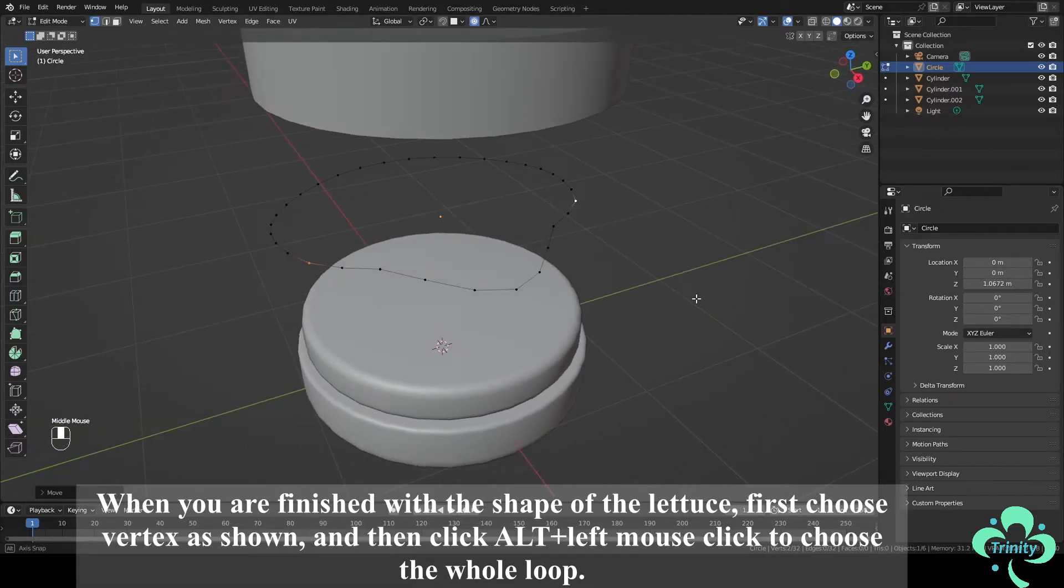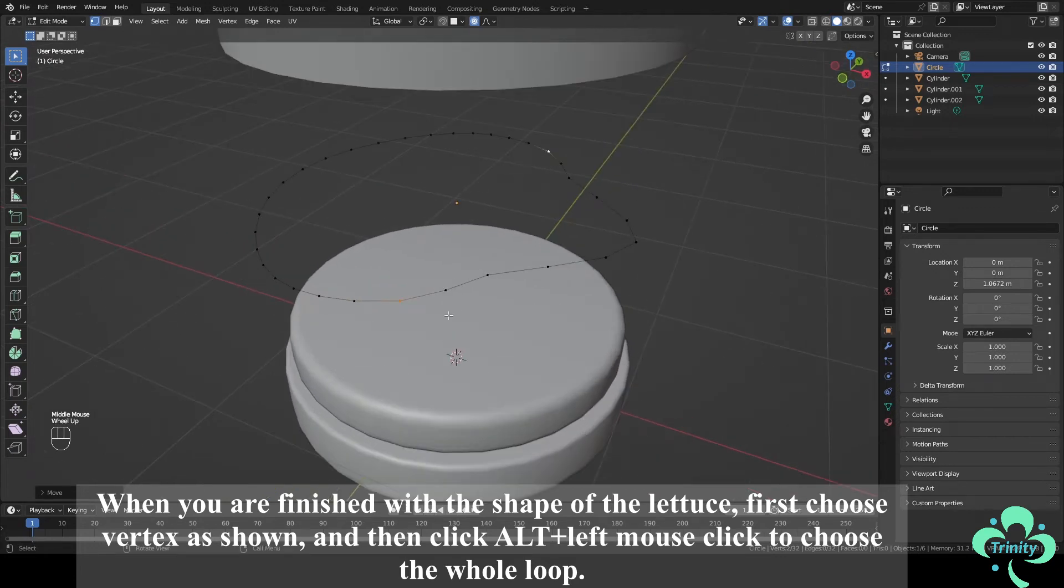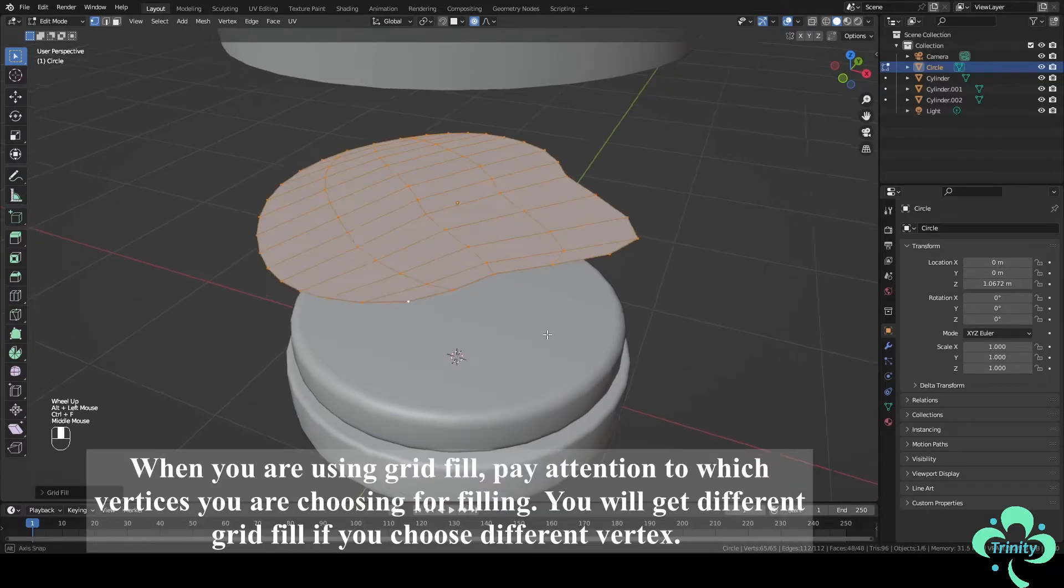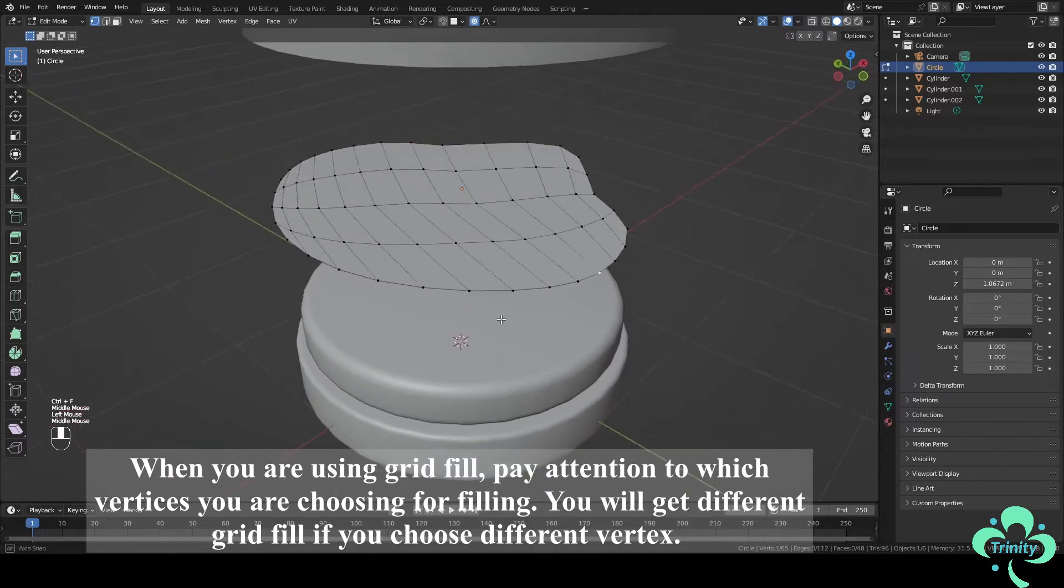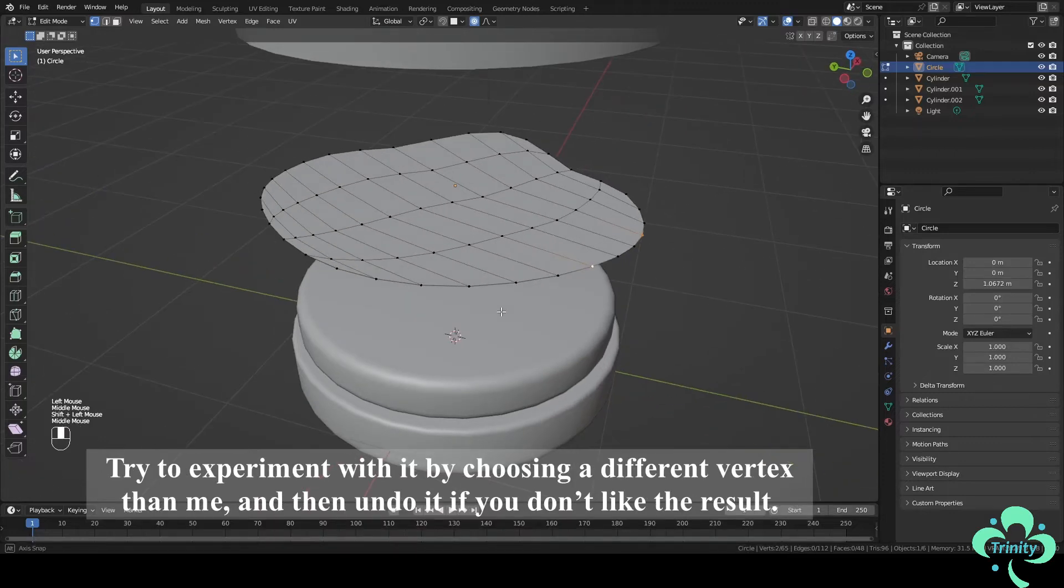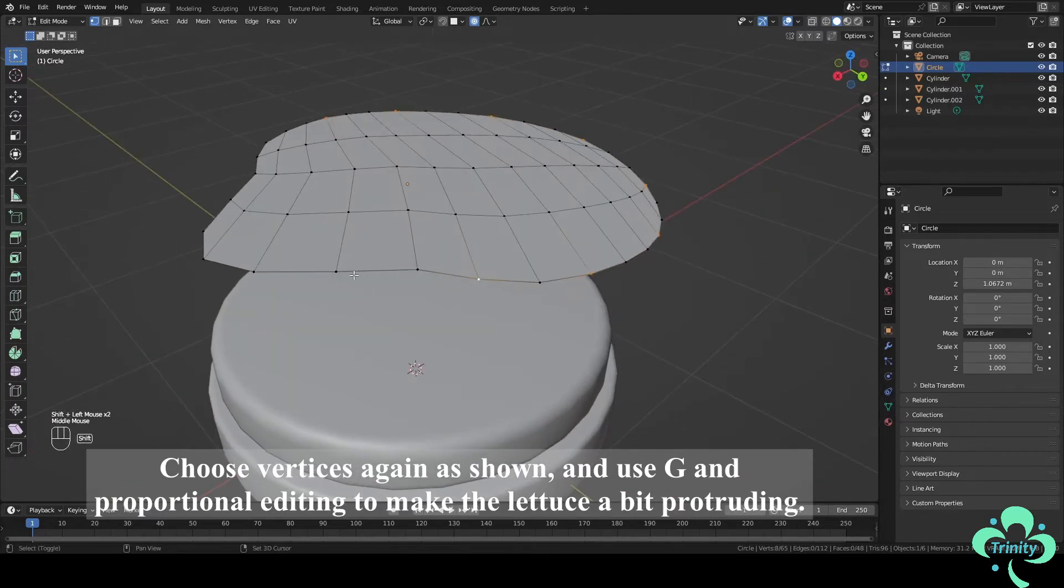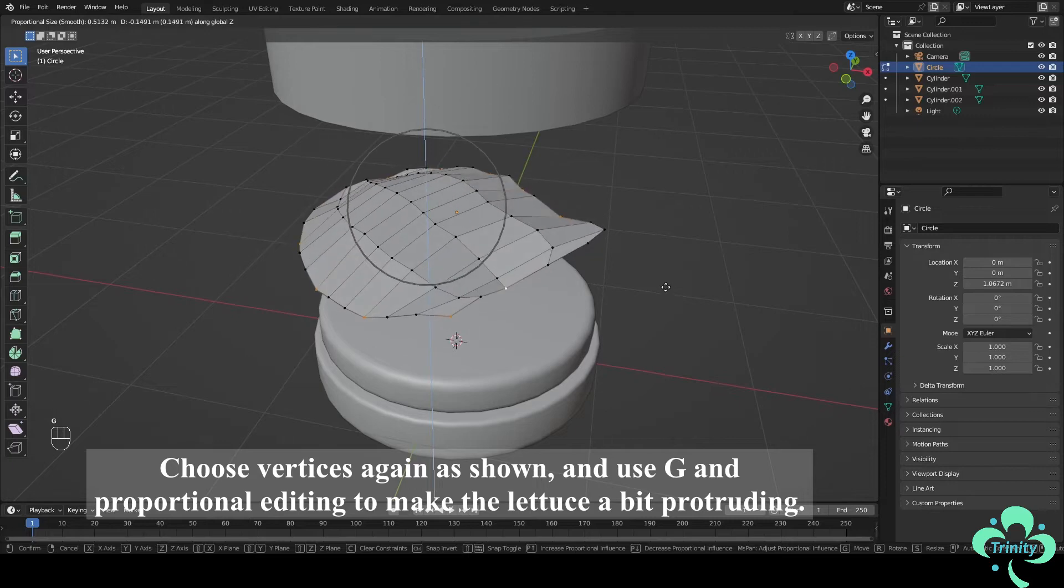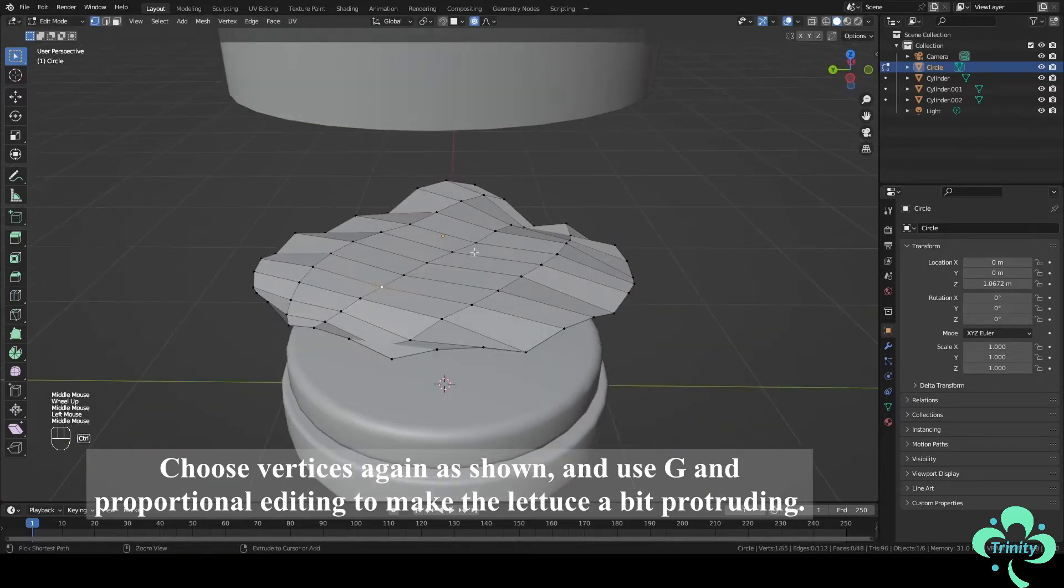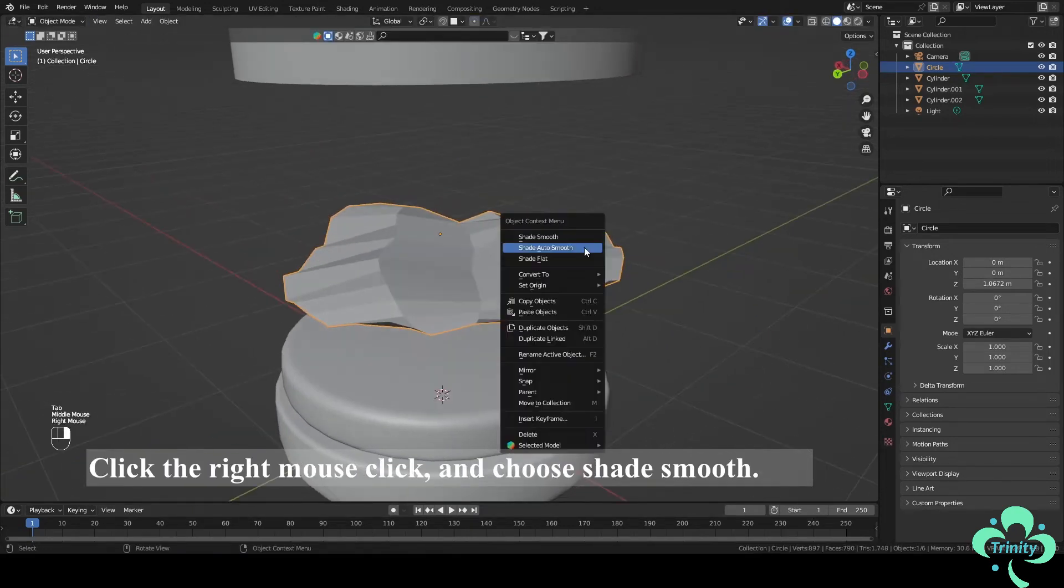When you are finished with the shape of the lattice, first choose vertex as shown and then click Alt plus left mouse click to choose the whole loop. Click Ctrl plus F and choose Grid Fill. When you are using Grid Fill, pay attention to which vertices you are choosing for filling. You will get different grid fill if you choose different vertex. Try to experiment with it by choosing a different vertex than me and then undo it if you don't like the result. Choose vertices again as shown and use G and Proportional Editing to make the lattuce a bit protruding.